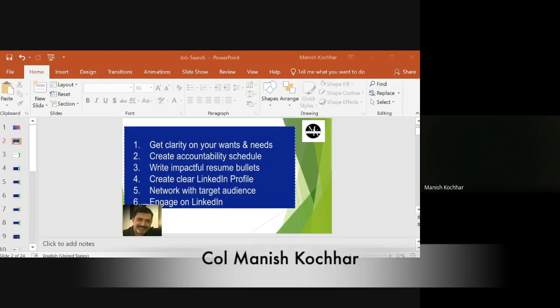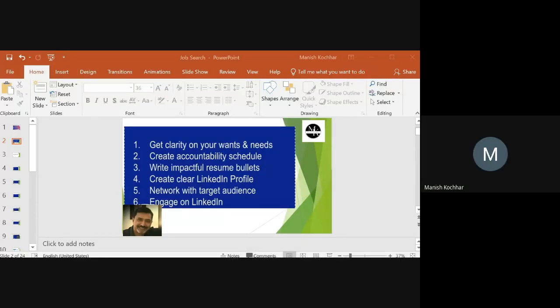Good morning everyone, sorry for the little delay. Welcome to today's value talk. Our topic is job search and how we go about it. There is a lot to be covered and I don't think I'll be able to cover it entirely today, so if I run short of time we'll continue next time.